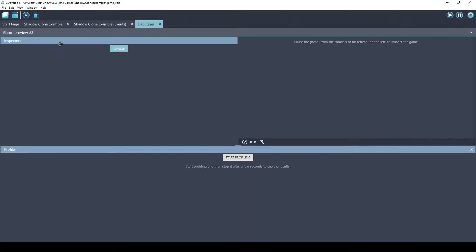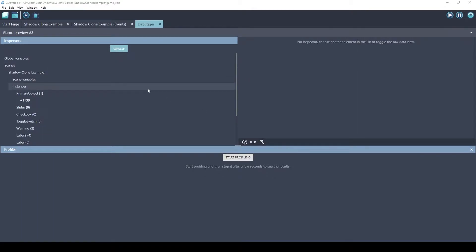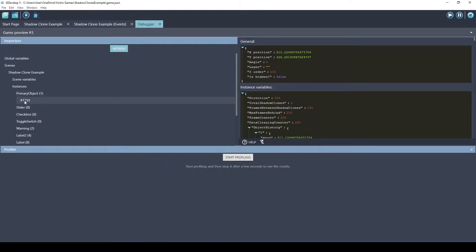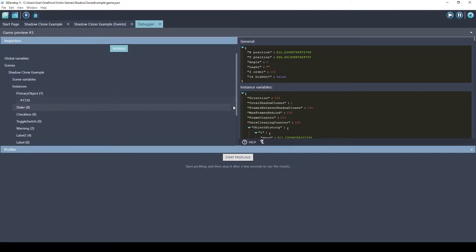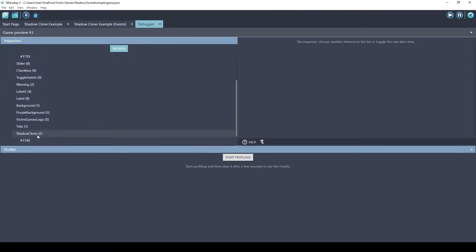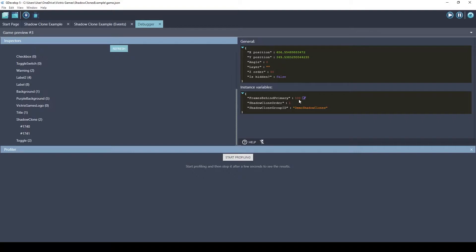So the debugger is a very powerful tool. You'll want to get comfortable using it. What this extension does is it stores all the data of the primary objects as object variables. So right now we have one primary object and we have these two shadow clones.